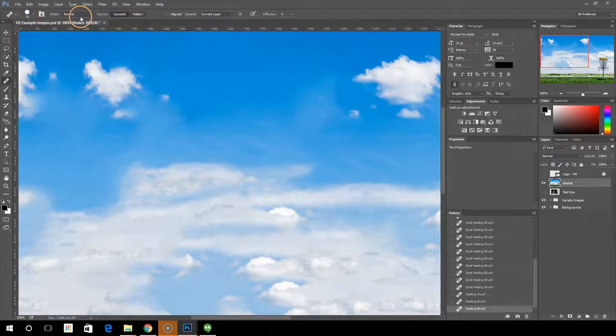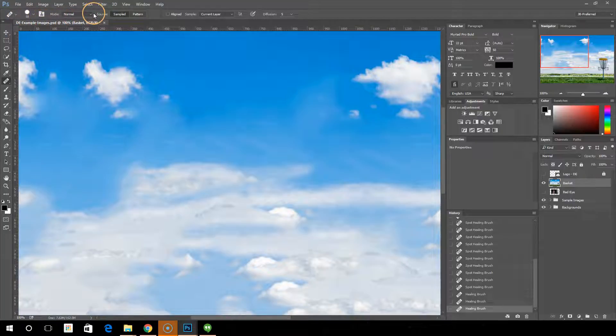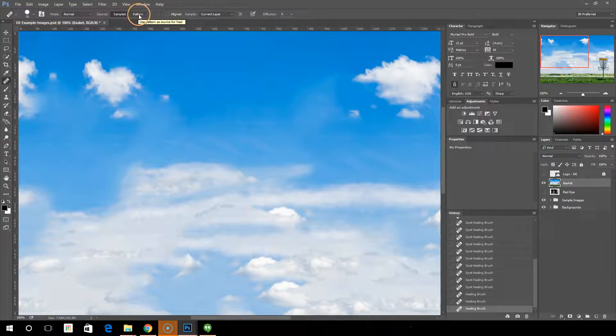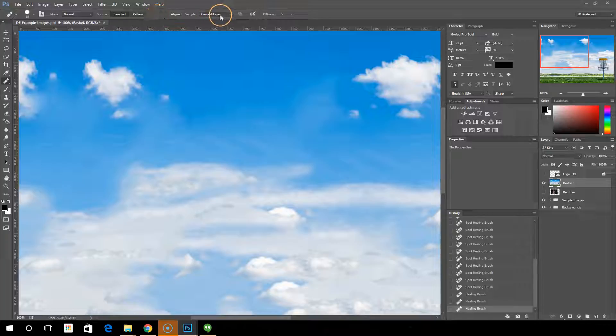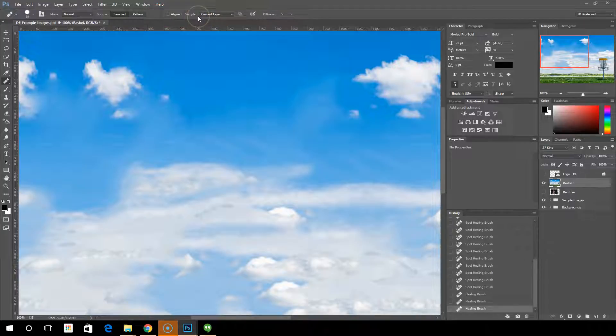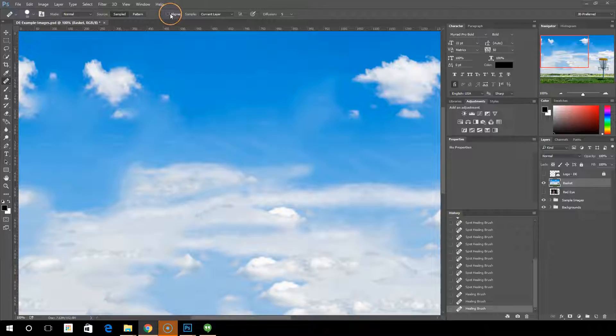It has similar brush style options. You can have the sampled area, or you can have it generate a pattern. And then similar options here as we've seen several times already. One option here we haven't seen yet is the aligned option.